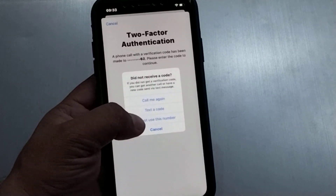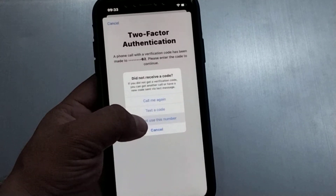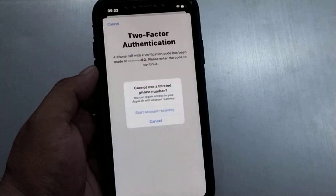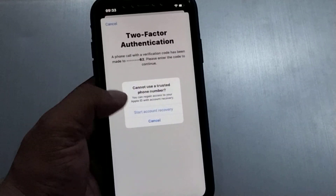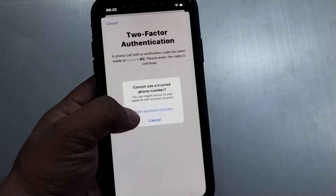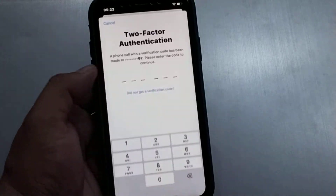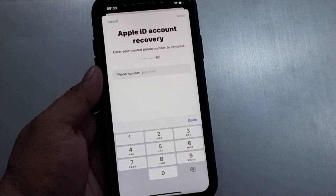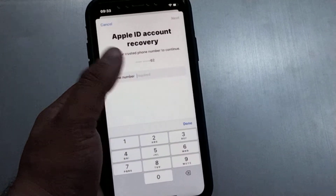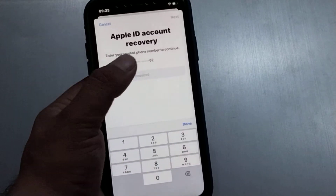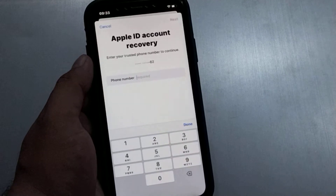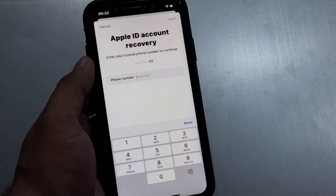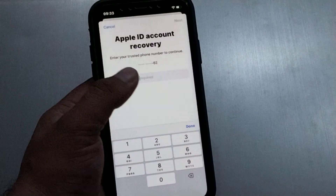Cannot use this number. Tap on 'Start account recovery.' You can see the Apple ID account recovery screen appears.